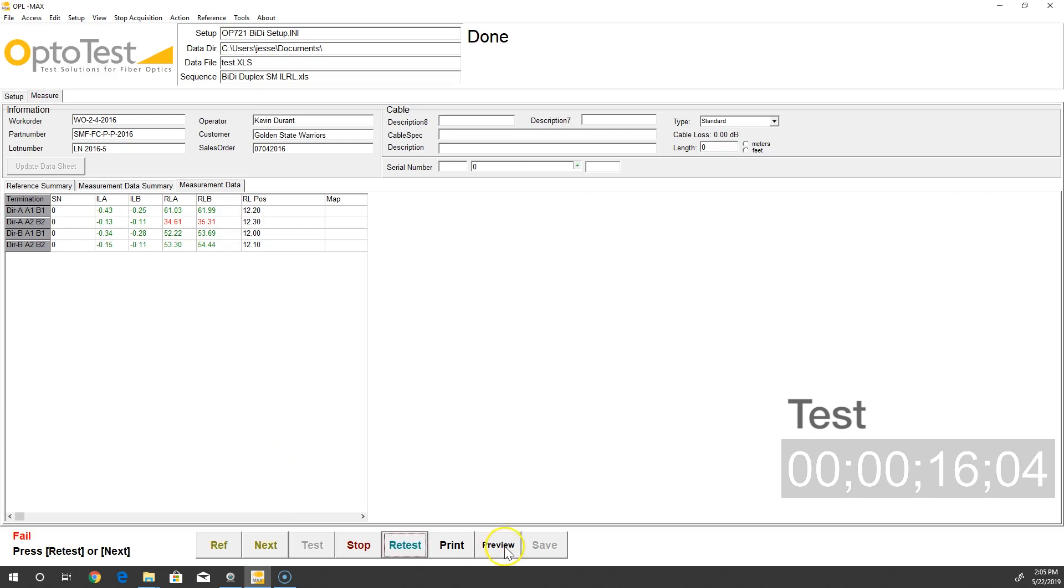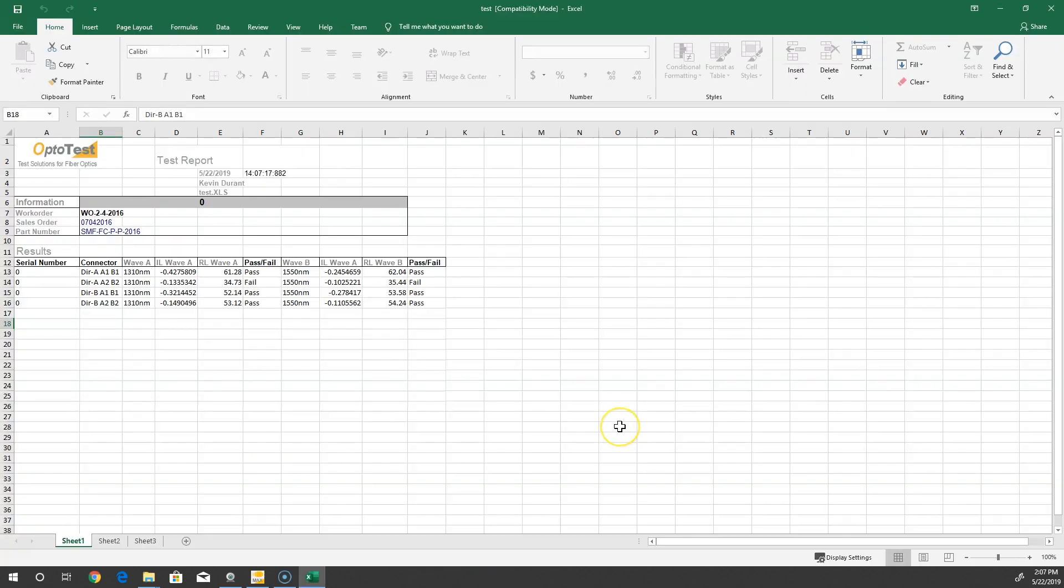With the test complete, OPL Max produces a test report as designed by the user.